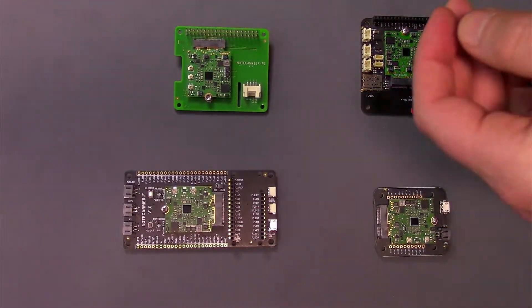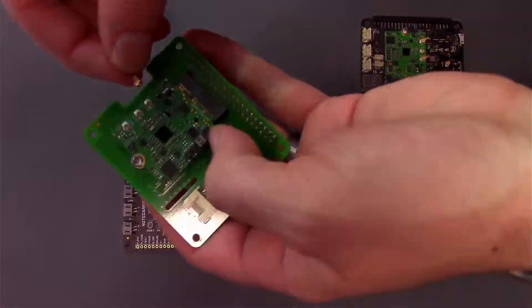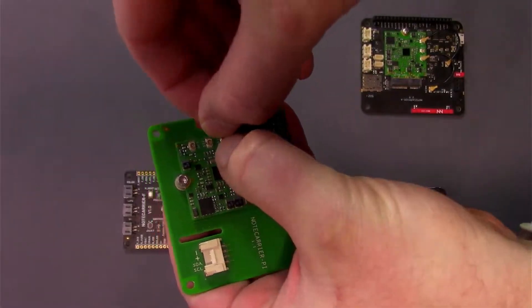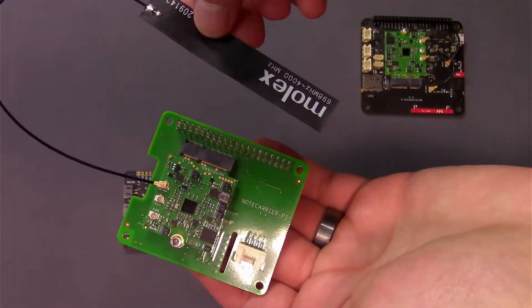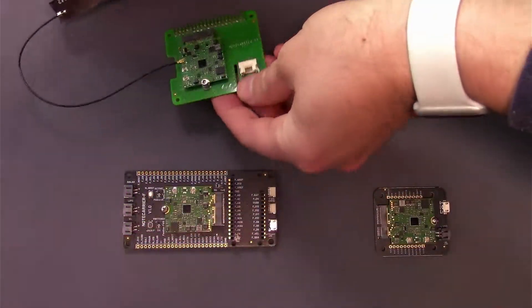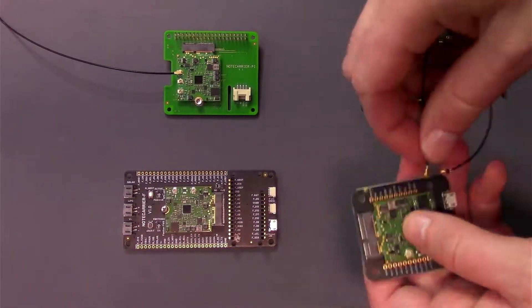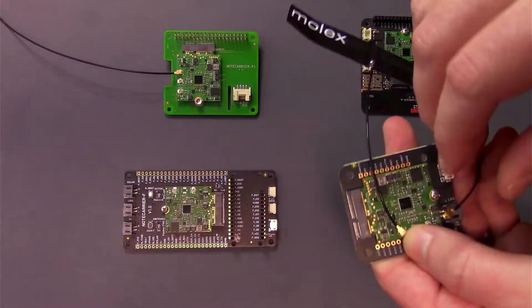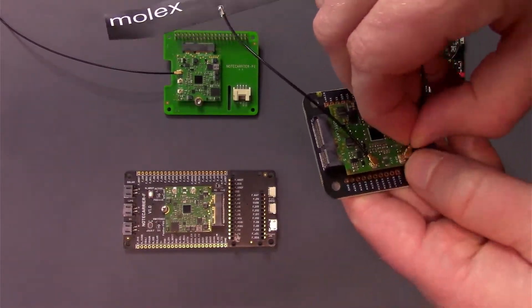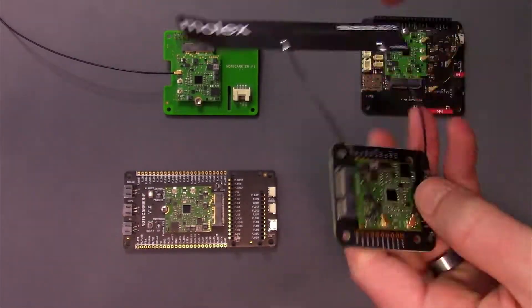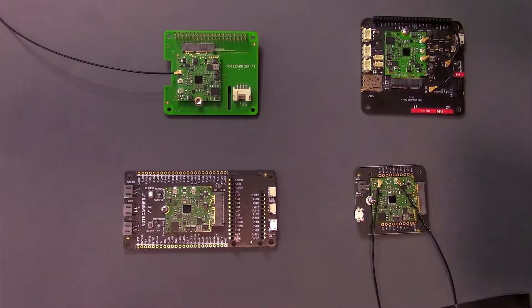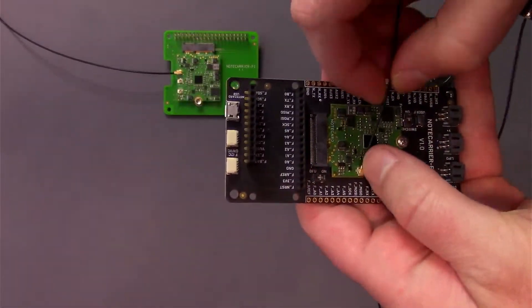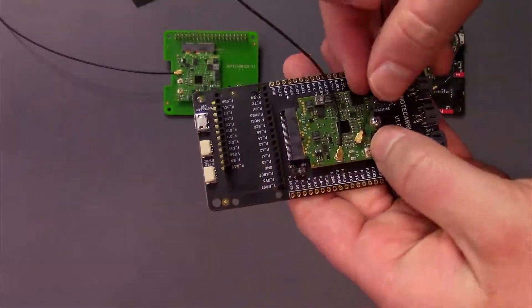If you have a Notecard Pi, take the included Molex antenna and connect it to the main UFL terminal on the Notecard. And if you're using a Notecard B or F, attach the UFL connectors from the included Molex antenna to the Notecard's UFL sockets.